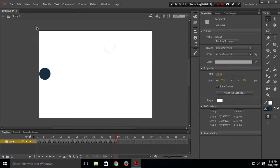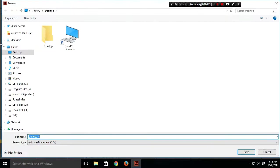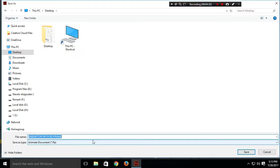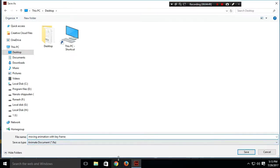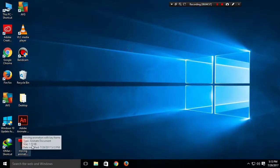Now let's remove the onion skin and save this file. I'll save it to the desktop with the file name 'Animation with Keyframe'. Save — and now let's close this. Here is our saved file. That was it for this video — bye!